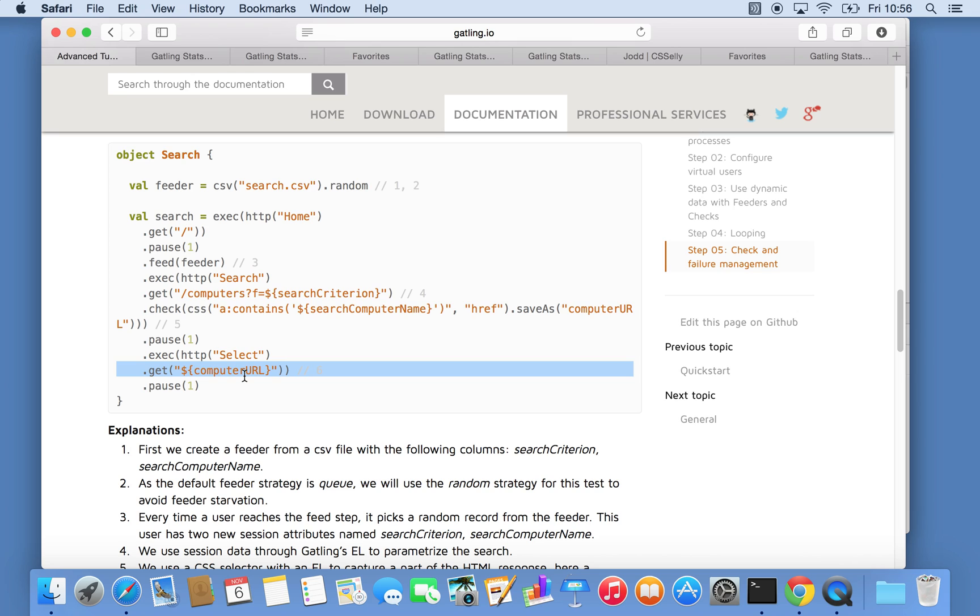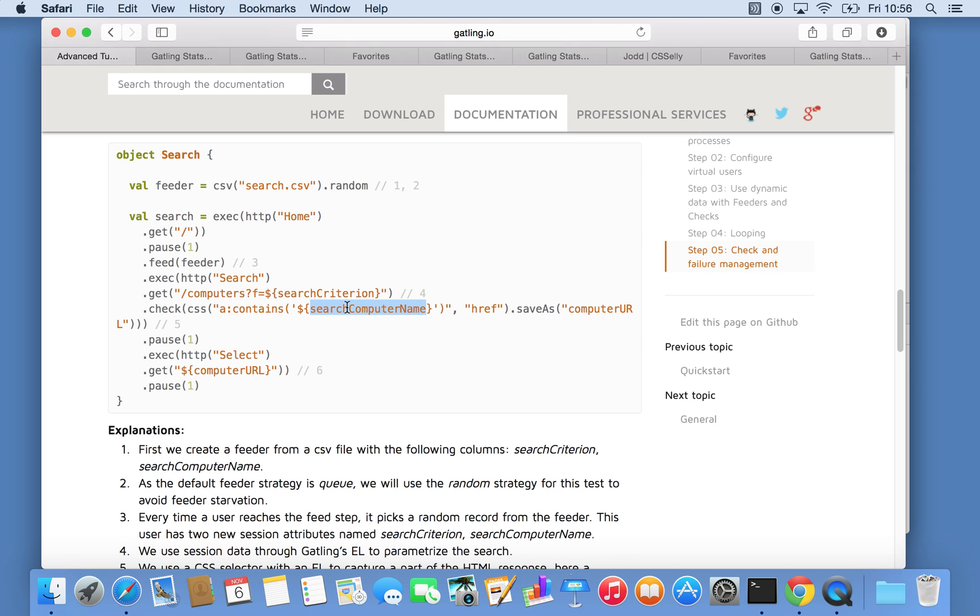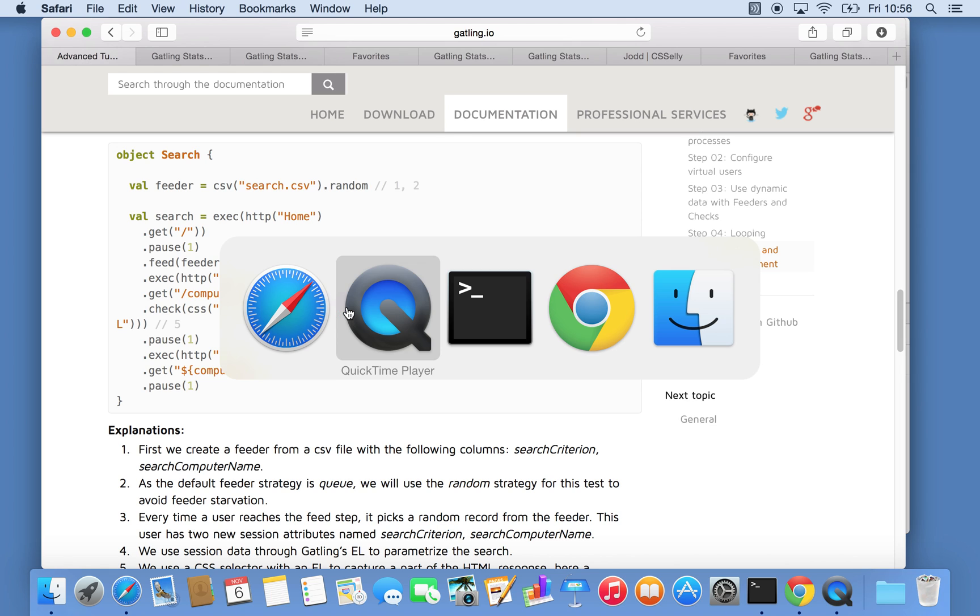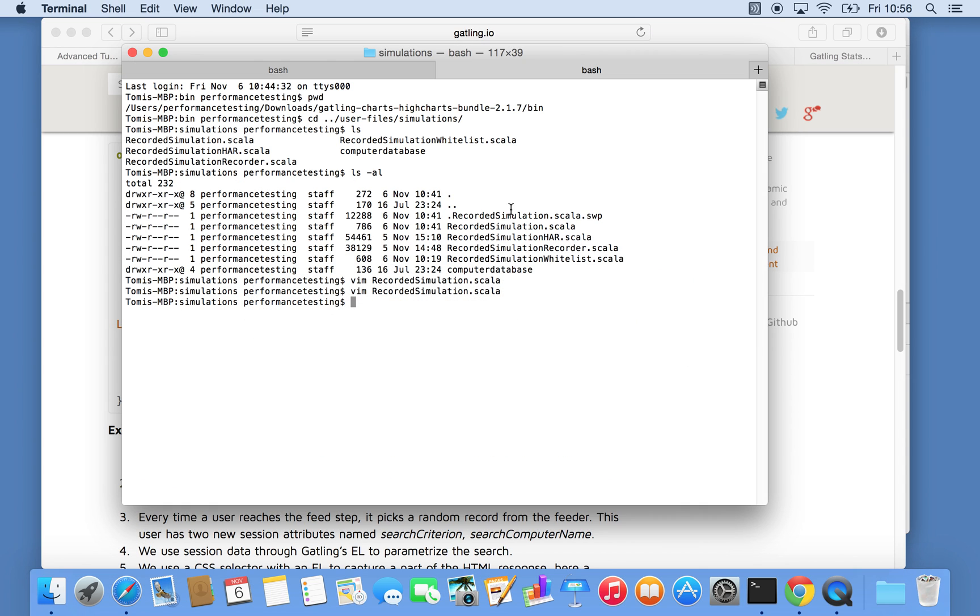So the parameters are very similar to templating in Java or LoadRunner if you use that before. The syntax is basically dollar and curly braces and your parameter value. So let's look at our script again. I renamed it to recorded simulation whitelist.